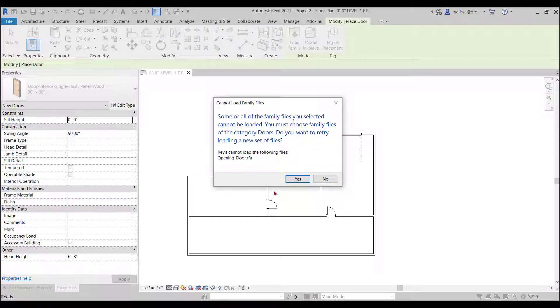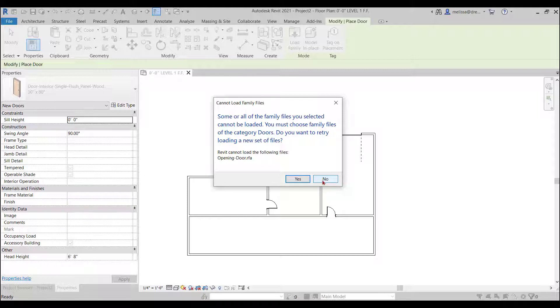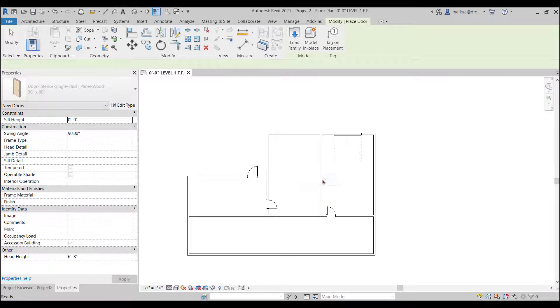I was in the door command and I wanted to load a family and then I went into the openings command and it won't let me because the opening is not a door and it thinks it only wants to load a door into the project since I'm in the door command.